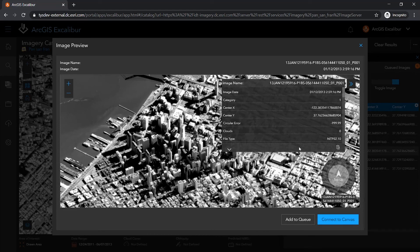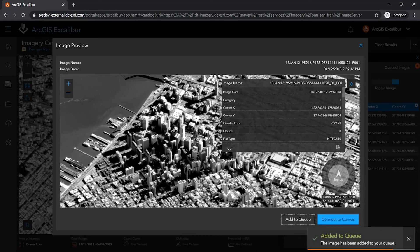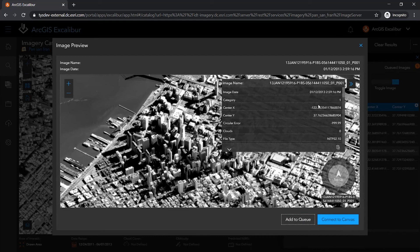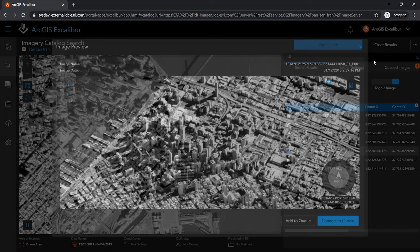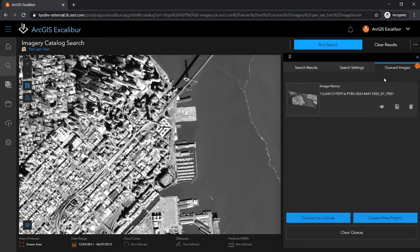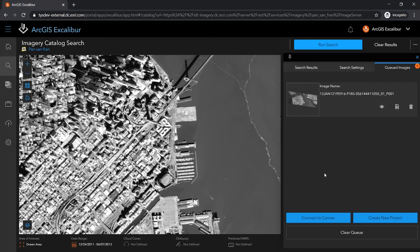Once I determine the appropriate images or set of images that can be helpful to my task, I can add them to the queue where I can create a new imagery project, or can connect directly to the canvas where I can begin exploiting my images of interest.